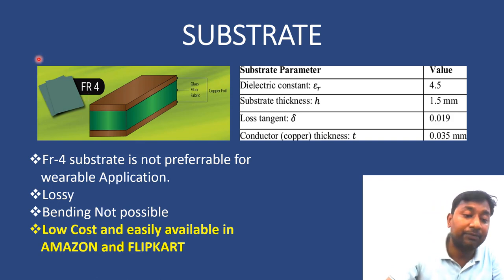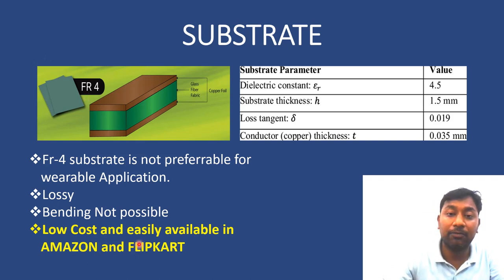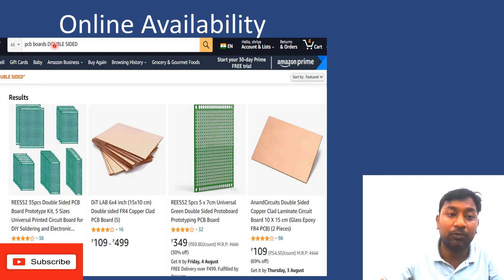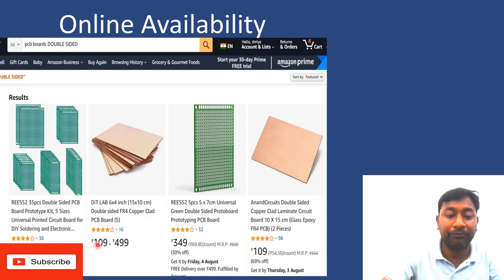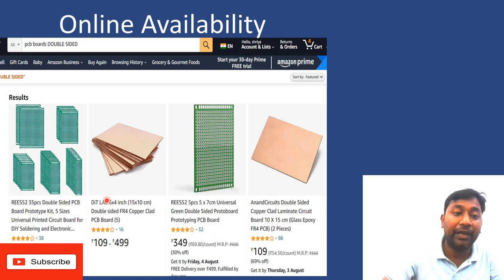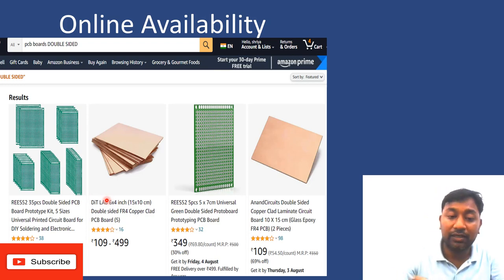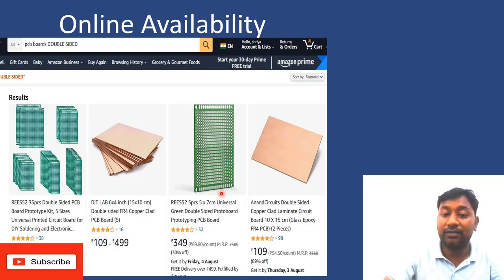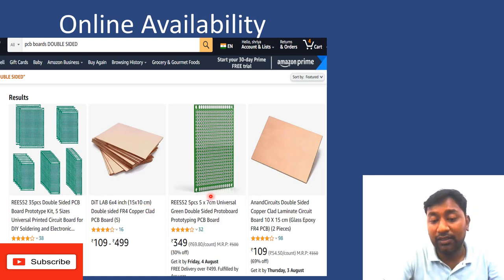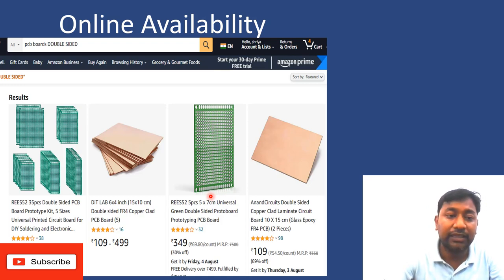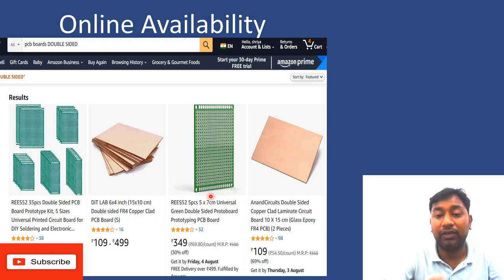FR4 substrate is available on Amazon and Flipkart. Just search for PCB boards, double-sided. The item that will come up is a double-sided FR4 copper clad PCB board. The price is very nominal. You can order based on your requirement and the size you need — for example, 15 cm × 10 cm. You can easily obtain this substrate from either Amazon or Flipkart.